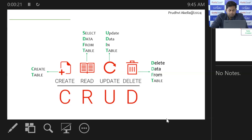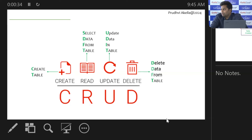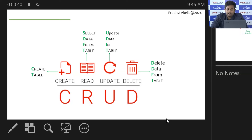Create means creating a database and creating a table. Once you create a database or a table, you will store data into your tables. Once you store the data, you will ultimately read the data — reading the data is nothing but selecting the data from a table.